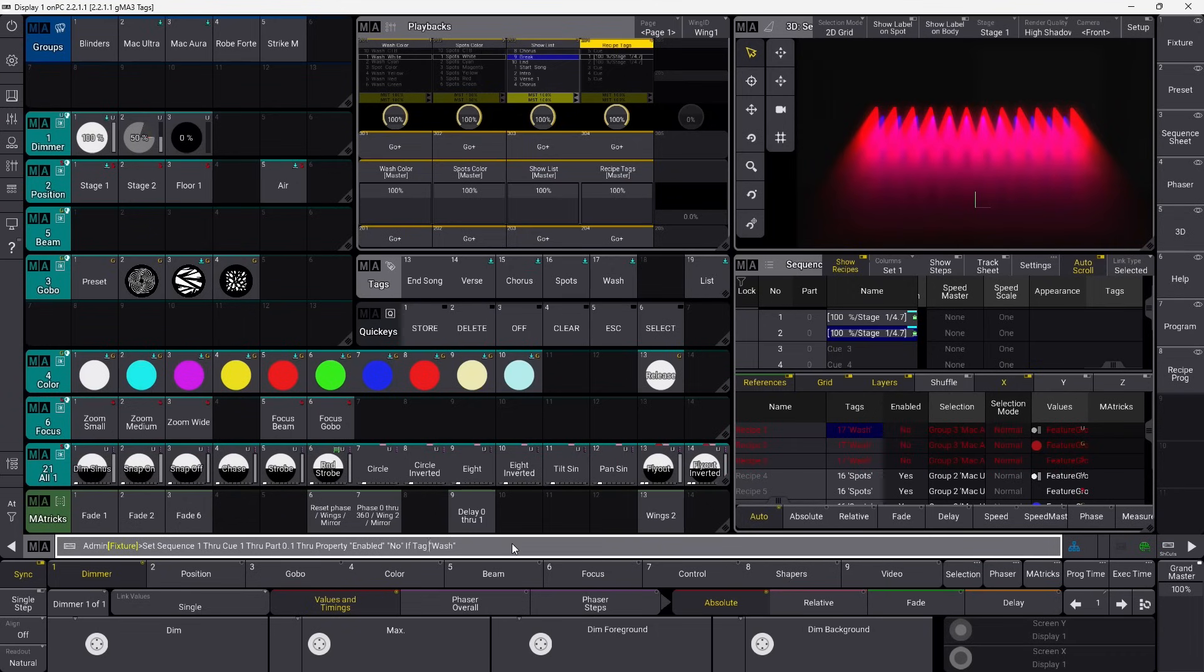So we can do the opposite, and we can just set it back to yes, like this, and we are back in business. And this is targeting all sequences, all cues, and all cue parts throughout your entire show, or all recipe parts throughout your entire show. So this is brilliant.